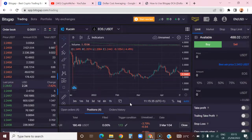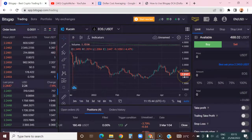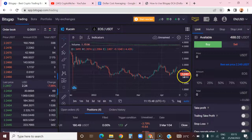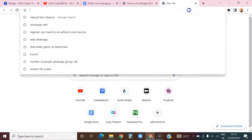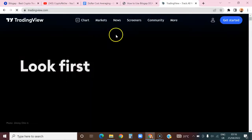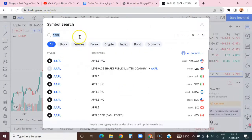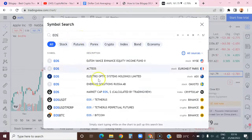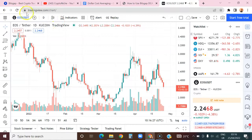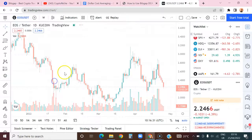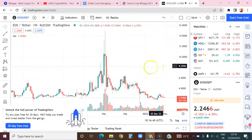DCA means you want to buy a particular coin at different price levels over time. Let's assume you have a thousand USDT and you want to DCA on EOS — you keep buying consistently at different price levels. Let me pull up the chart on TradingView. Here is the one-week chart for UOS on KuCoin. Imagine someone who wants to do DCA on UOS.